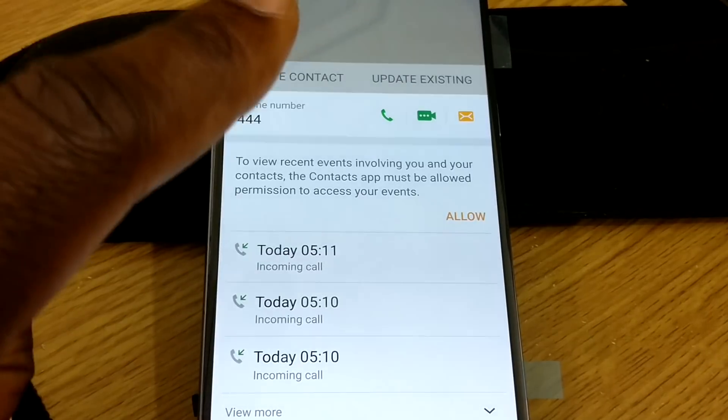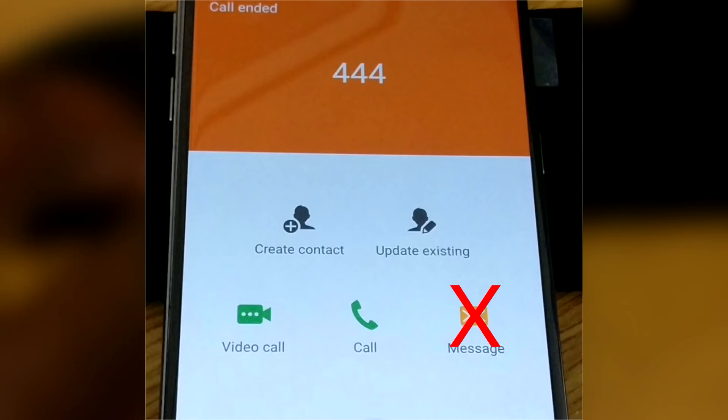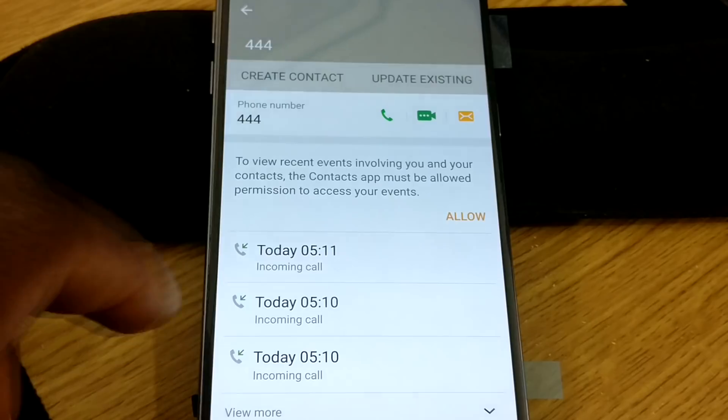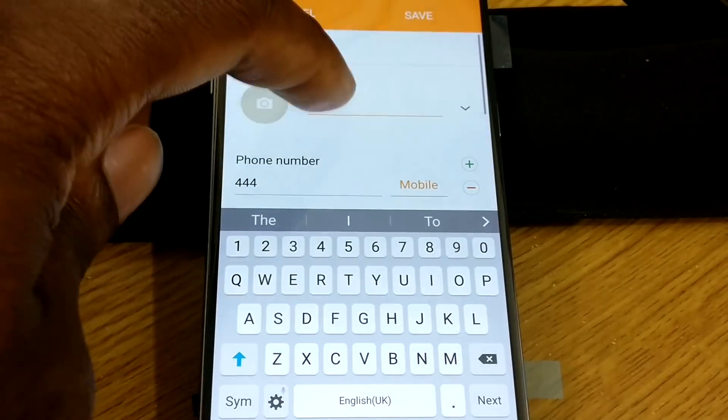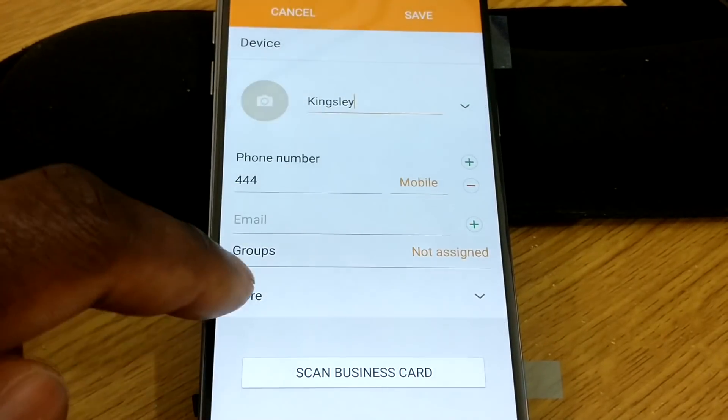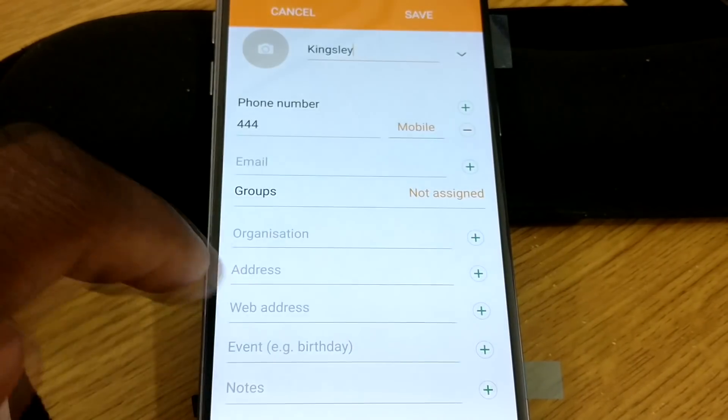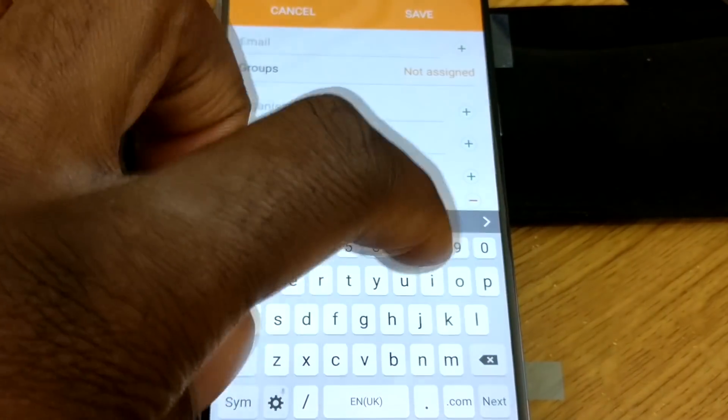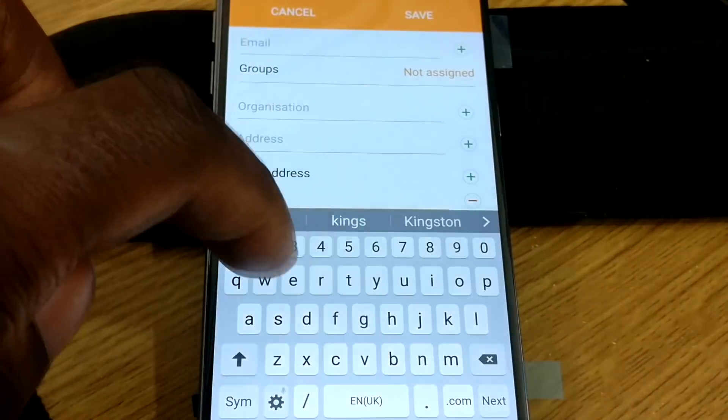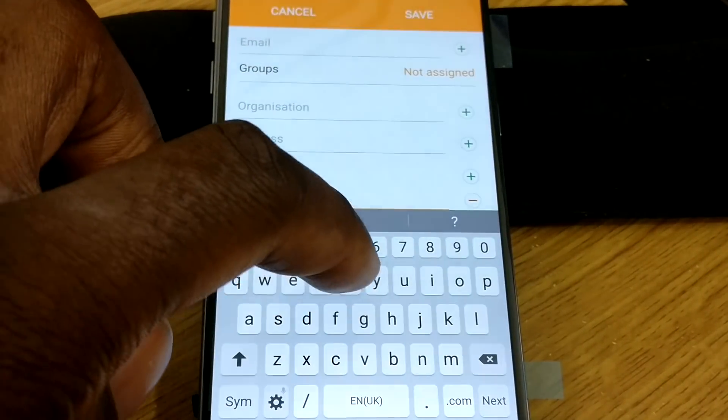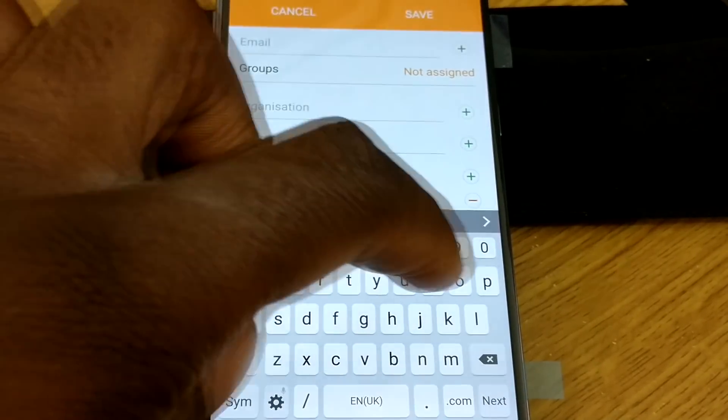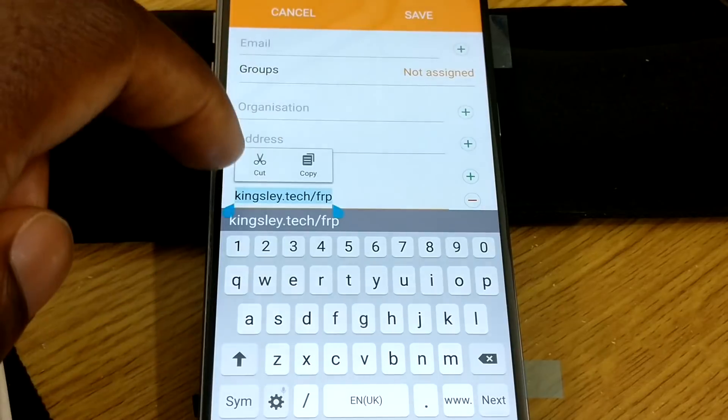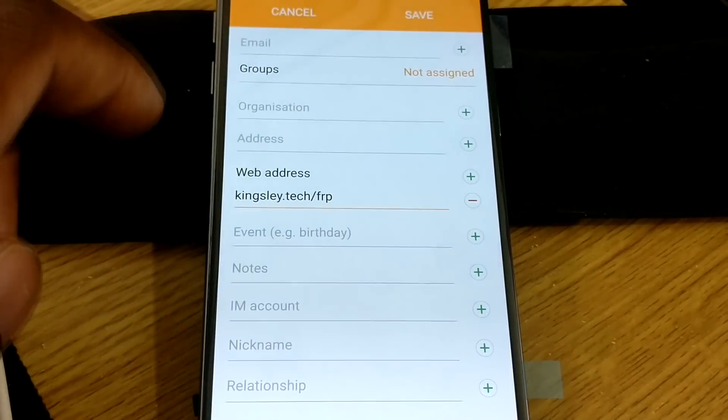But some people do have a problem where Message doesn't show up. So if you don't have Message, then you can choose Contact. What we need to do is hit Create Contact. You can write a name. You need to move down and minimize this. You need to go to More. This is the input that's important. So Web Address. You can type in, well you should and you have to for the rest of this to work. You need to type in Kingsleytech.tech forward slash FRP. I'm just going to copy that because I want to show you the other way.